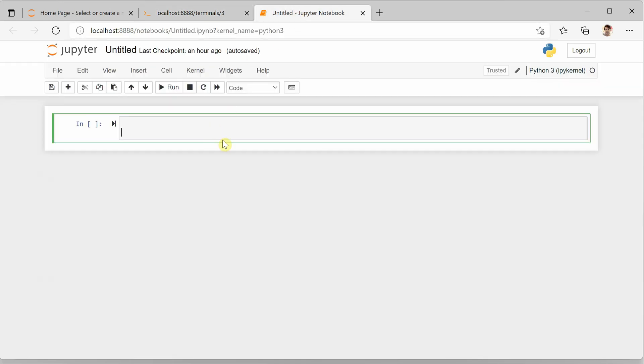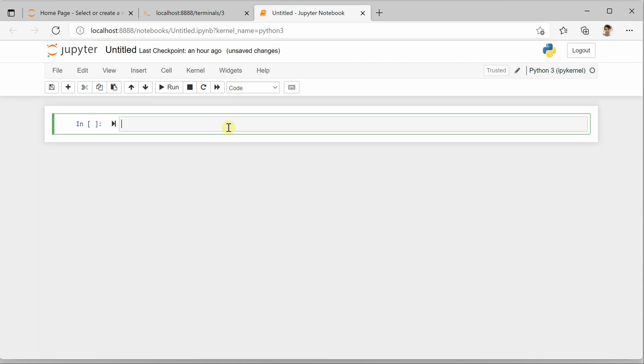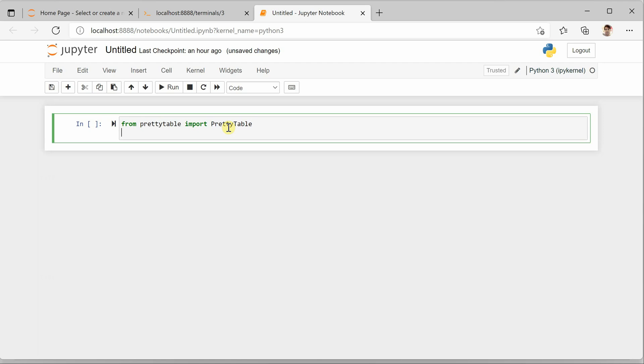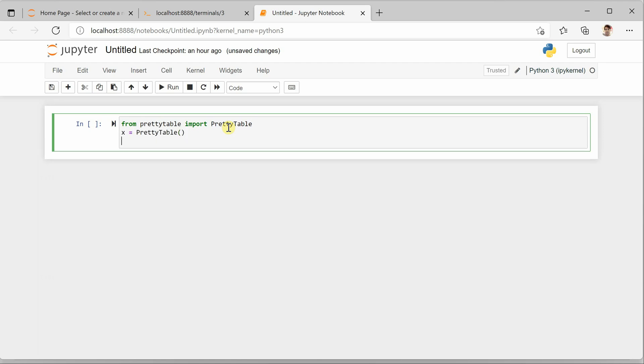So once this package is installed, what you need to do is go and import it. So from pretty table we'll say import pretty table. I will just copy this, okay.